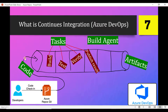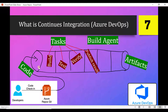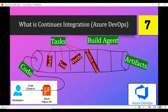Now let's talk about the four components of continuous integration. The first is Code — the code that developers are going to commit. As soon as a developer commits a change, there are multiple ways to trigger the pipeline: you can manually trigger it, schedule it, or automate it so it runs as soon as someone commits, creates a branch, or pushes code changes.